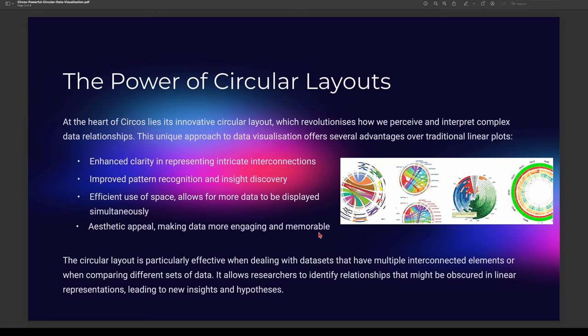The circular layout is particularly effective when dealing with data sets that have multiple interconnected elements. I've actually started using Circos recently, specifically for my machine learning and AI big data type of data sets, for my large language models. It's a very effective way to visually represent how data relates to certain things — for example, how words break down into tokens in generative AI and how they're related to each other using natural language processing. It gives me more transparency into how the large language model is actually working.